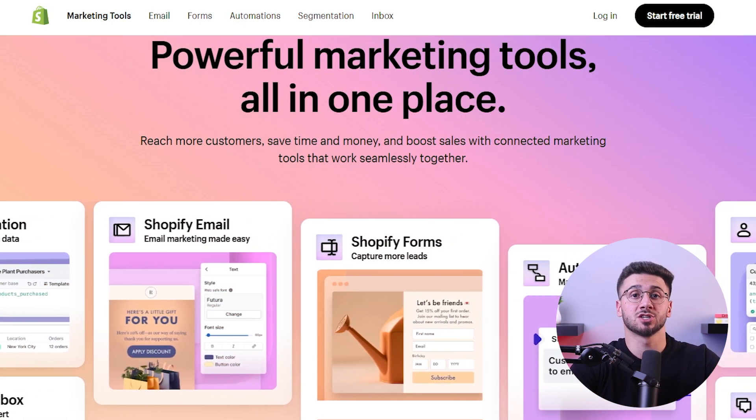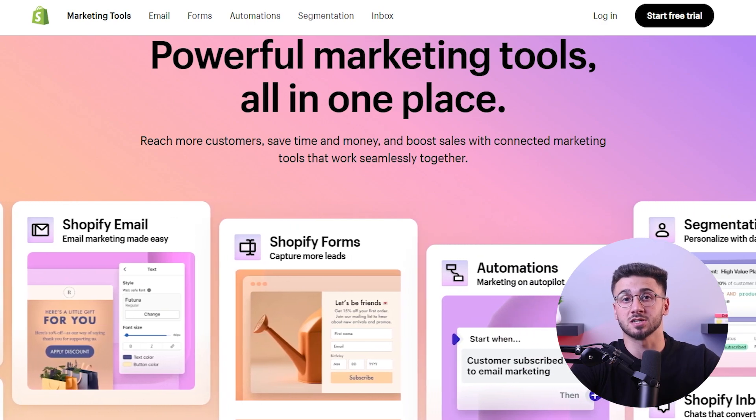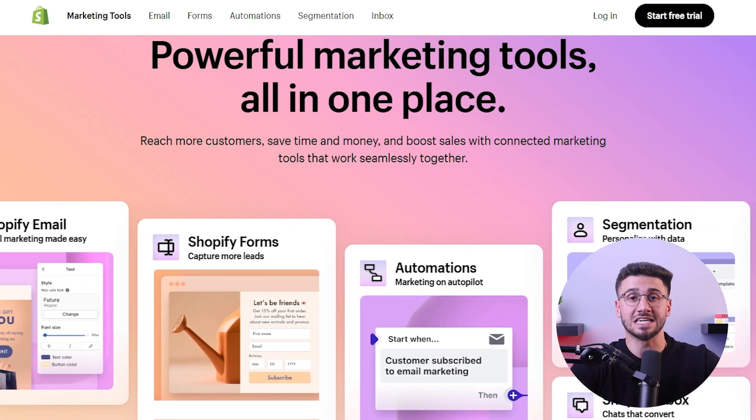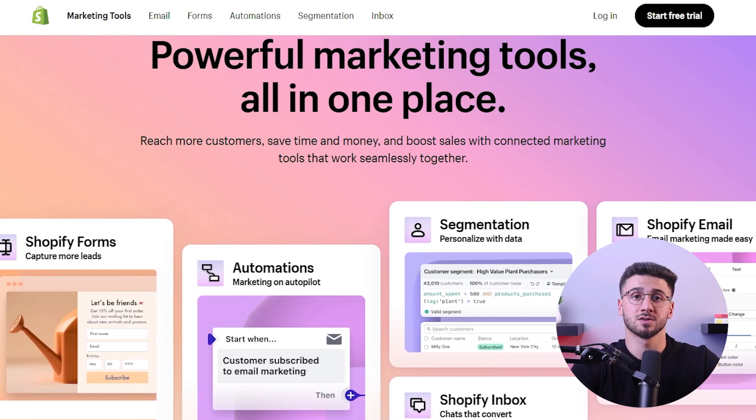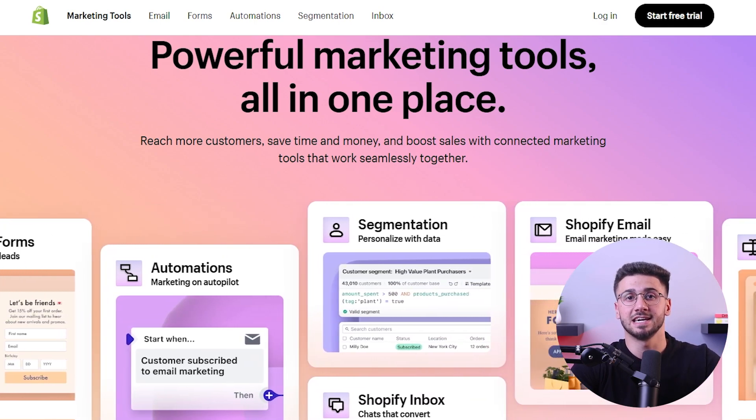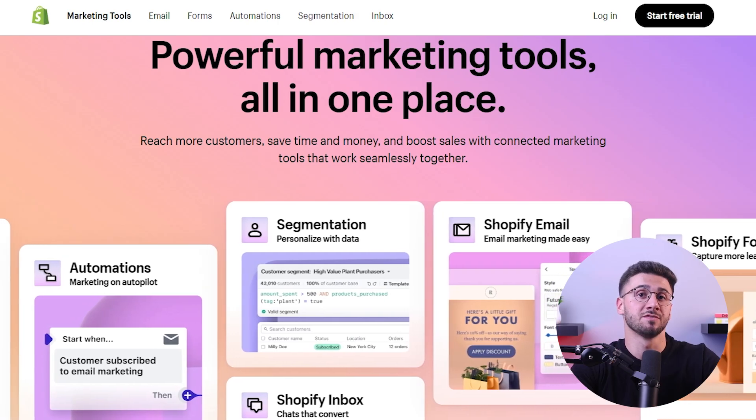You need to pay attention to product descriptions, images, and pricing to ensure a seamless shopping experience for your customers. And speaking of customers, you need to implement effective marketing strategies to drive traffic and attract them to your online store. You can take advantage of Shopify's built-in marketing tools like discount codes, email marketing campaigns, and social media integration. Also, you can create compelling content and engage with your audience through various channels.